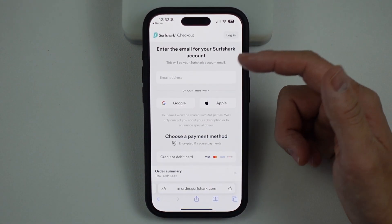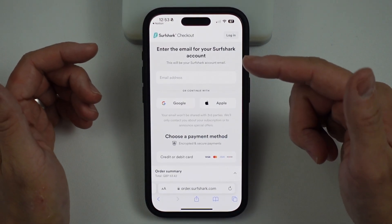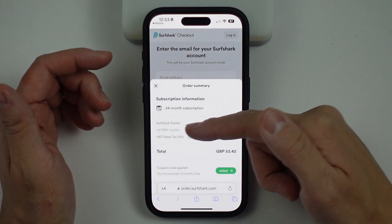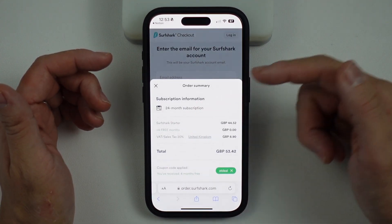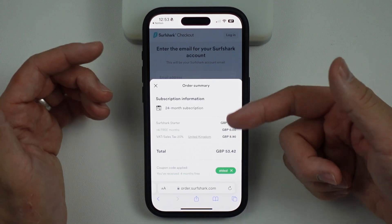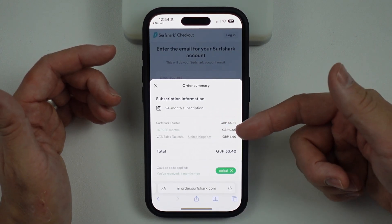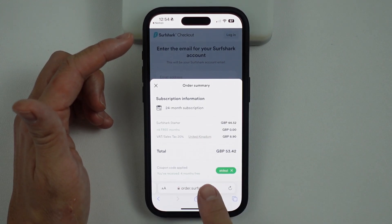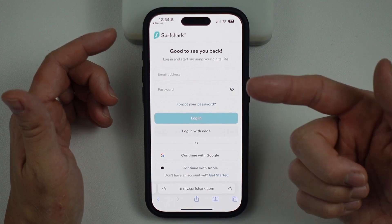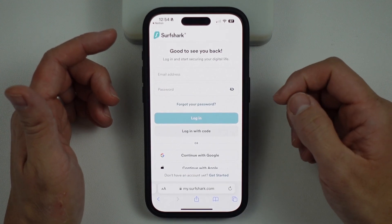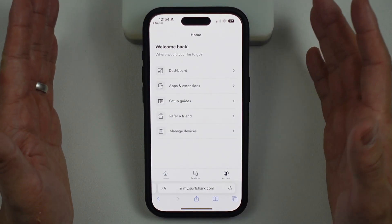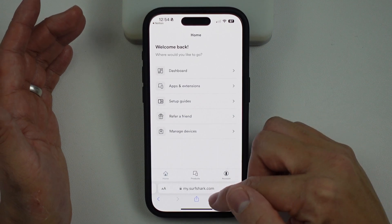What you want to do is create an account for Surfshark. Type in your email address and you're going to see from the order summary that we're going to get several months for free — six months free by the time this video is live. Make sure to use that coupon code ATDEAL. Once you've created your account, go ahead and log in, and once logged in you are ready to use the VPN for real.